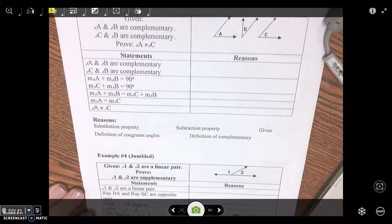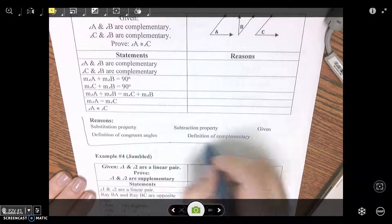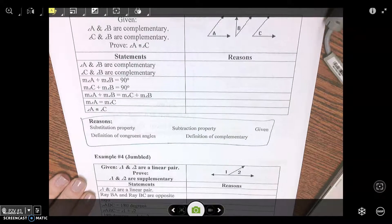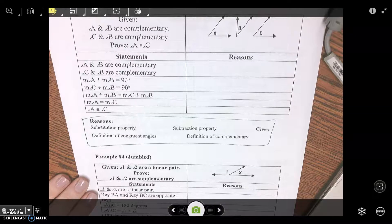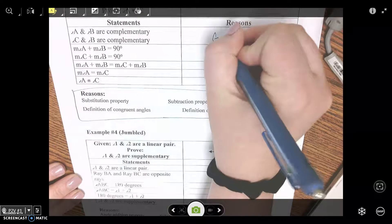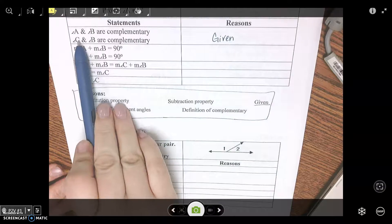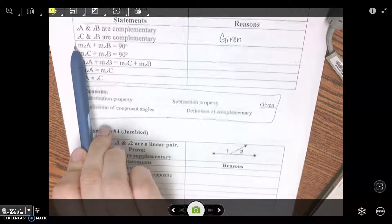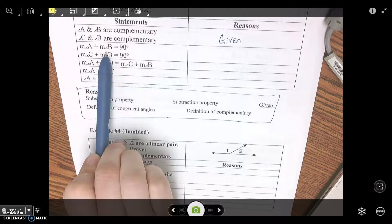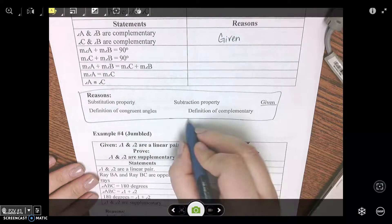Going to pause the video — I want you to try example three. You have a word bank down here to choose from. Reason number one is your given — that is always going to be the same. We are given angle A plus angle B are complementary, and angle C plus angle B are complementary. The measure of angle A plus the measure of angle B equals 90, and the measure of angle C plus the measure of angle B equals 90 — that would be definition of complementary.